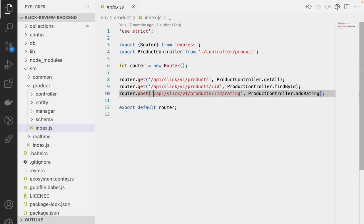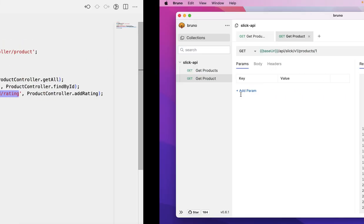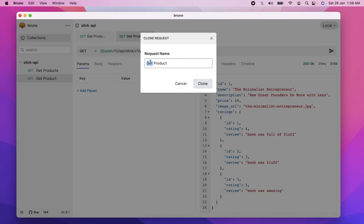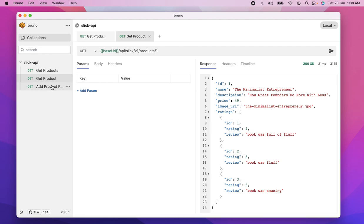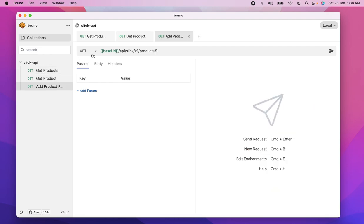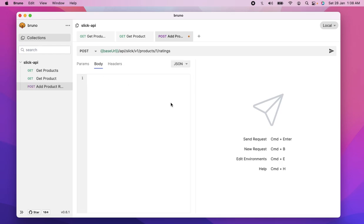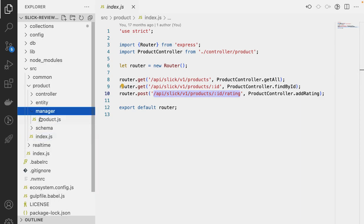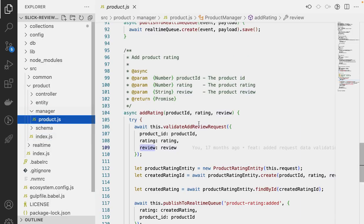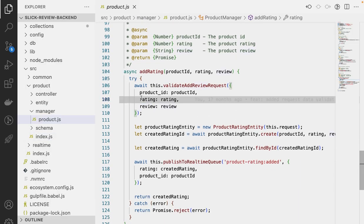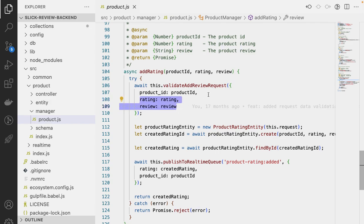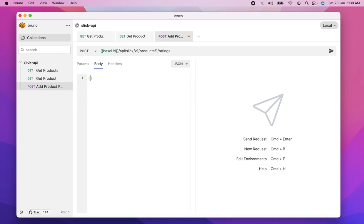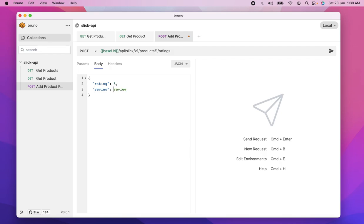So I'm going to clone this. I'm going to say that add product rating. This is another request. This is a post request, and this is the slash ratings, and the body is going to be JSON, and I have no clue what the body is. So I'm going to go to the here, and I see that it accepts rating and review. These are the two things that it expects. So I'm going to go here, create a JSON. Let's rate this as five, and I'm going to put the review as one of the best books ever.